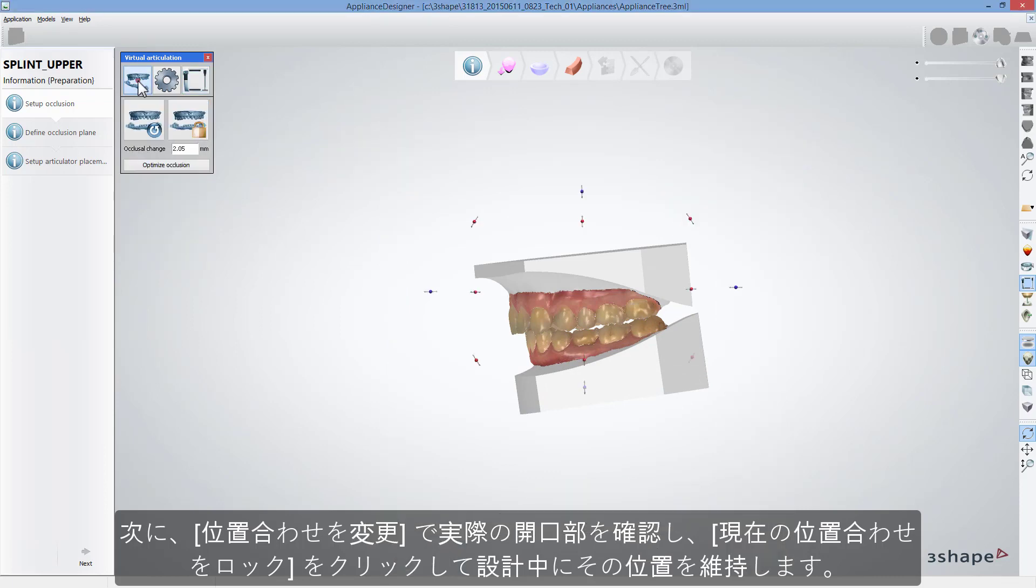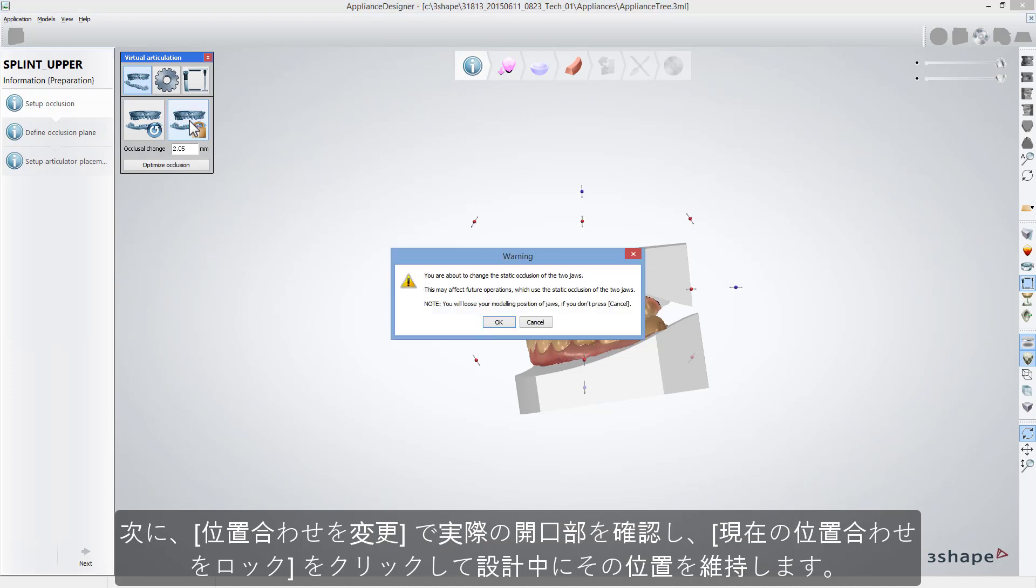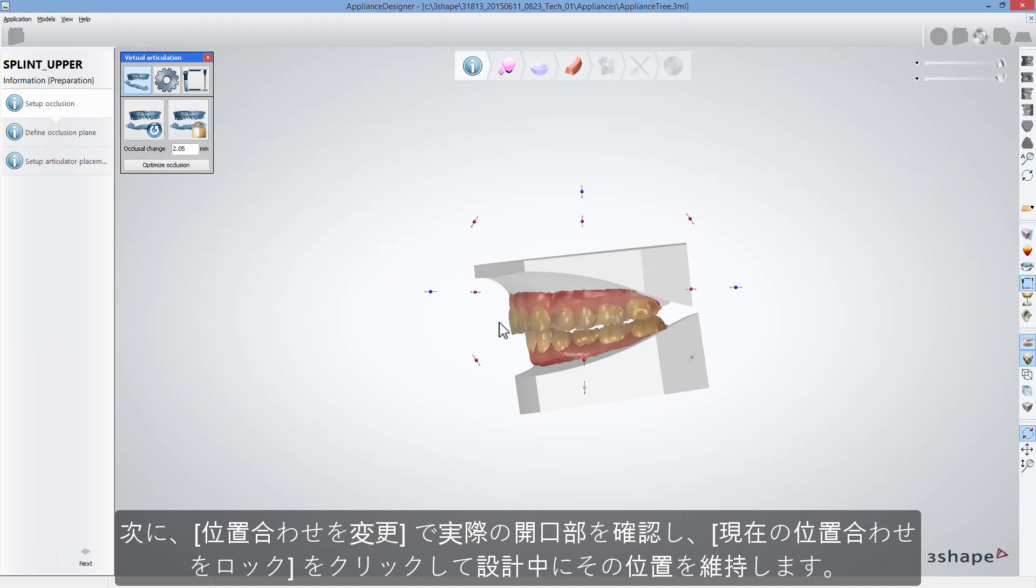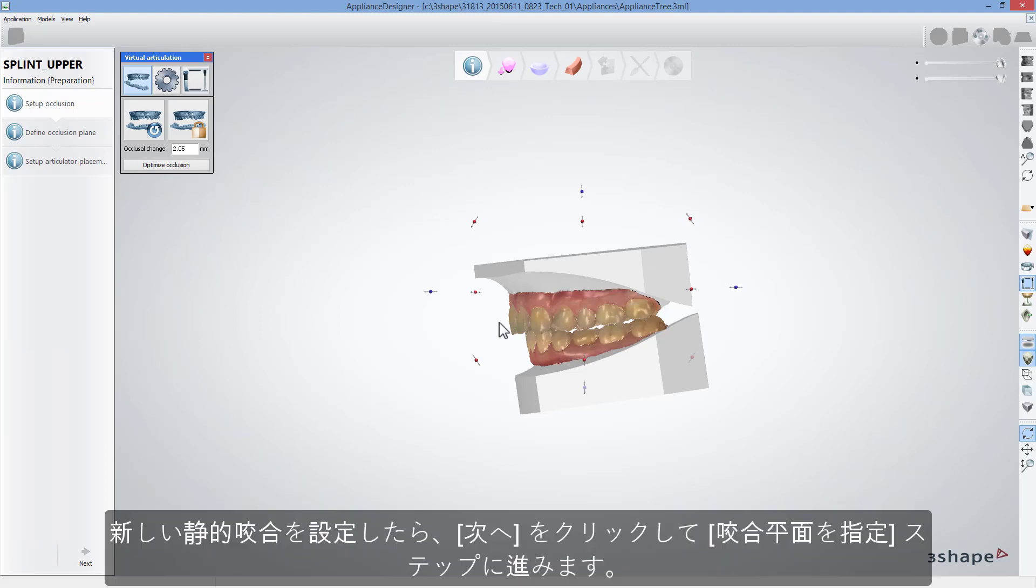Then go back to Modify the alignment to see the actual opening between teeth and click Lock the current alignment to keep that position during design.